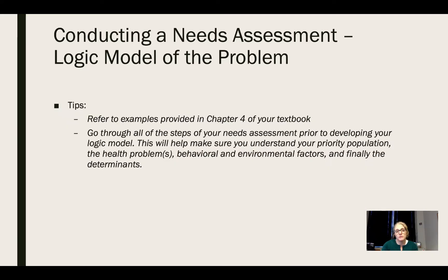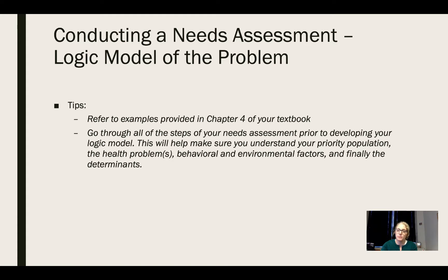A few tips when you're developing your logic model of the problem. First of all, refer to the examples provided in chapter four of your textbook. There are some really great examples in there and they flesh out all the details of each of the phases. Also, I just want to remind you to go through all the steps of your needs assessment prior to developing your logic model.